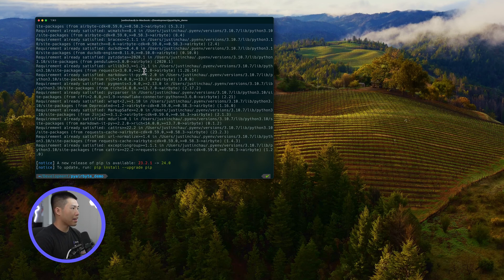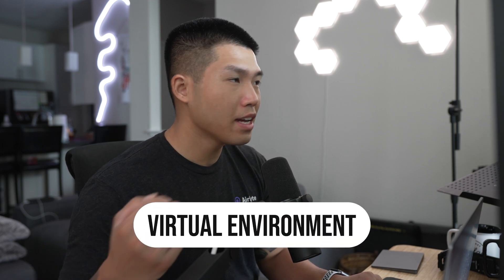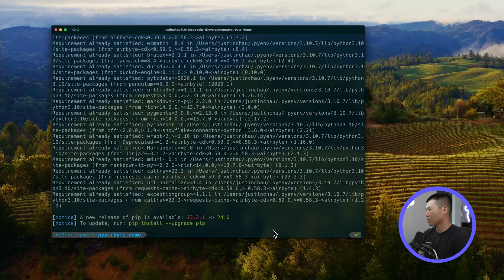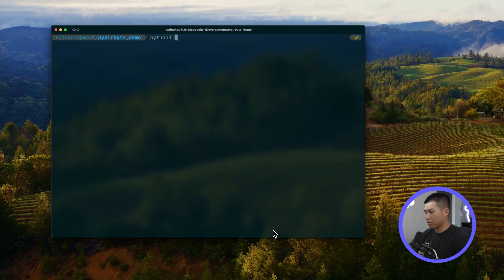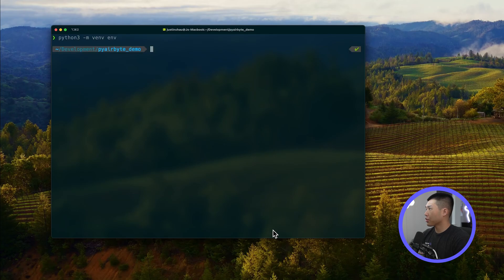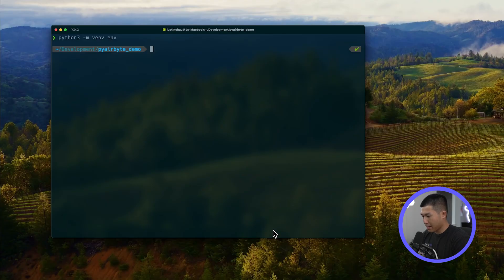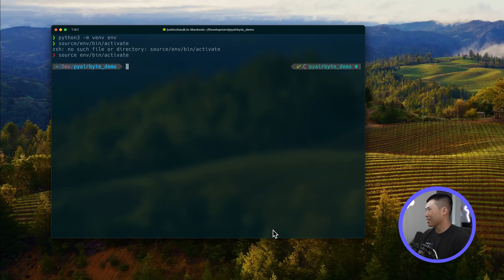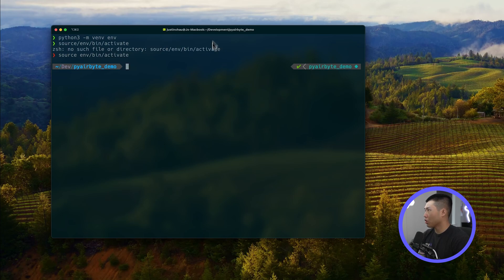Once you have that installed we can create our virtual environment. To create a virtual environment it's simply 'python3 -m venv env'. Make sure you're in the root directory of your project so you're creating the environment in the same directory your project will be in. Then run 'source env/bin/activate' and you'll notice that your virtual environment is now active.